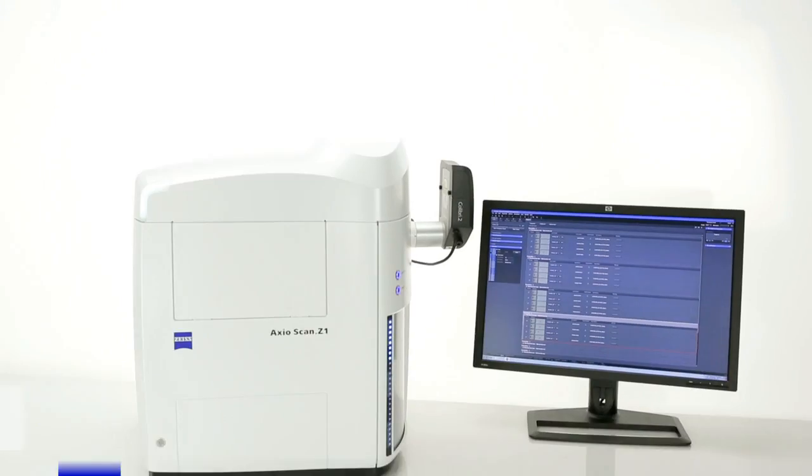My name is Thorsten Heupel. At Carl Zeiss I am the product manager for Axioscan Z1.